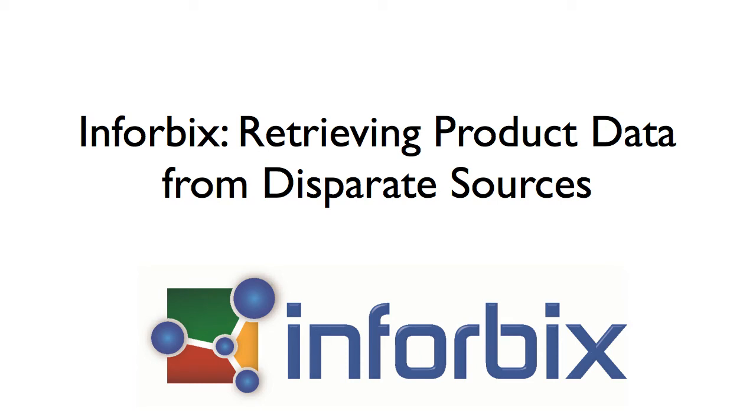In this video, we're going to present how Infobix helps you retrieve product data from disparate sources using our product data application called XSearch.